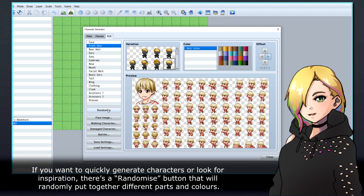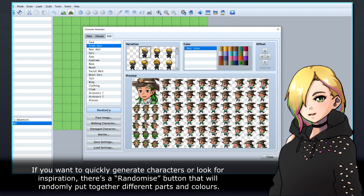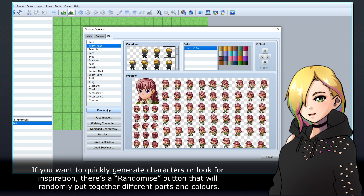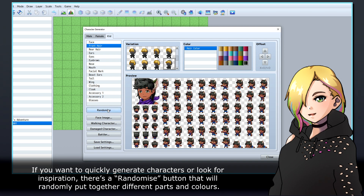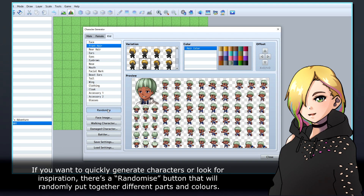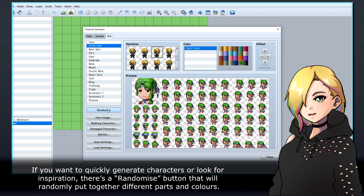If you want to quickly generate characters for inspiration, there's a randomise button that will randomly put together different parts and colours.